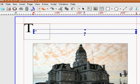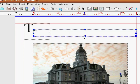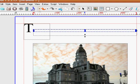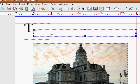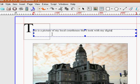And you can see the font. If you can't see the font, you need to make the box bigger. See if I bring it up like that, I could type, but I won't be able to see the font. So make sure the box is plenty big. Like this picture, this is a picture of my local courthouse that I took with my digital camera.